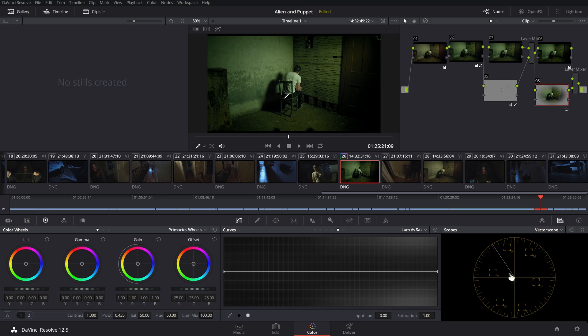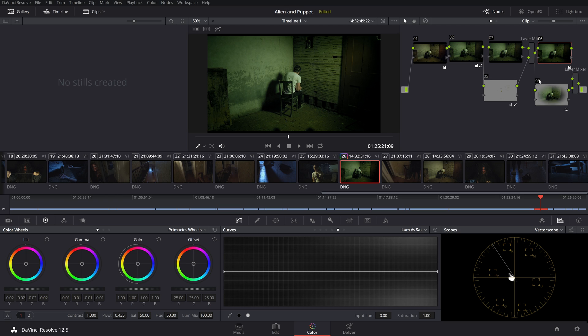It kept these luma values the same, bringing down the area around it. So it's kind of nice because we get a little more of a vignette contrasty look. And it helps us focus our attention on our character here. So if we turn all these off, we can kind of see where we came from.